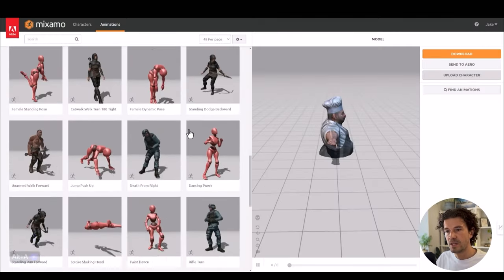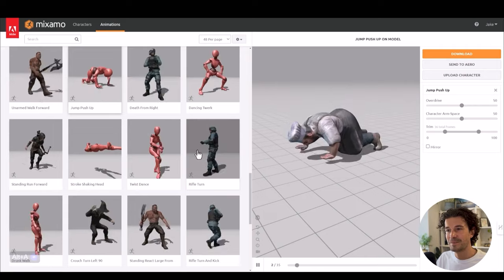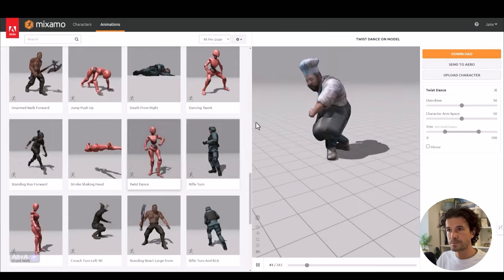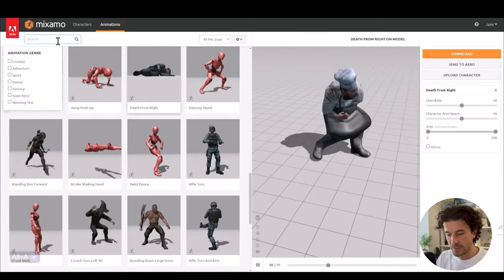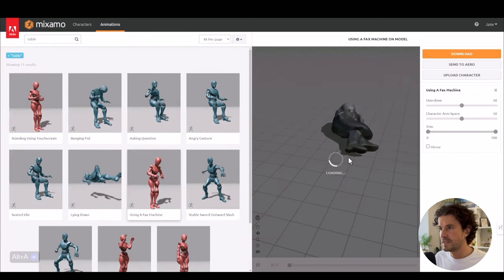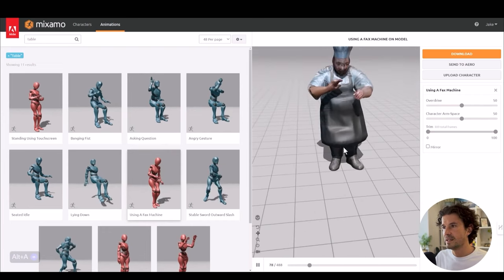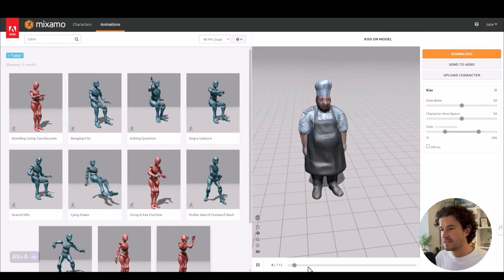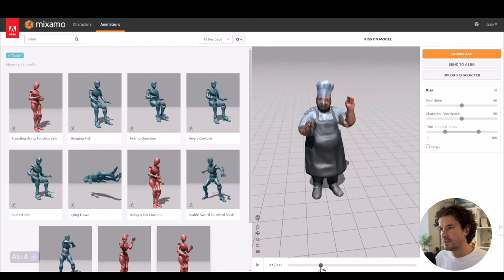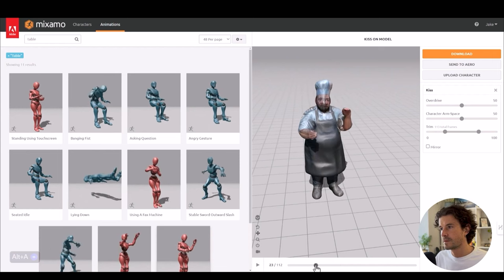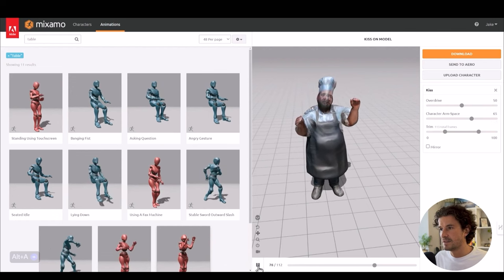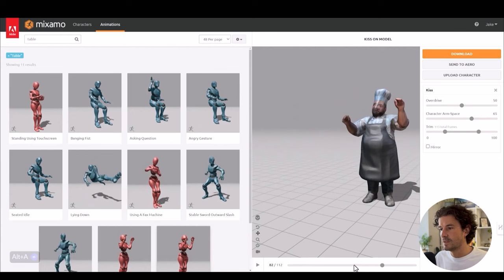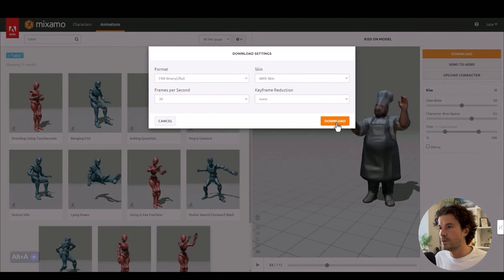There he is, and then we have absolutely loads of different animations we can add to our character. I'm going to type in table because I want him in front of the table. He could be like sprinkling salt into a pan. I'm going to turn up this character arm space and I actually think that is going to work pretty well, so I'm happy with that. I'm going to hit download, FBX will be fine.